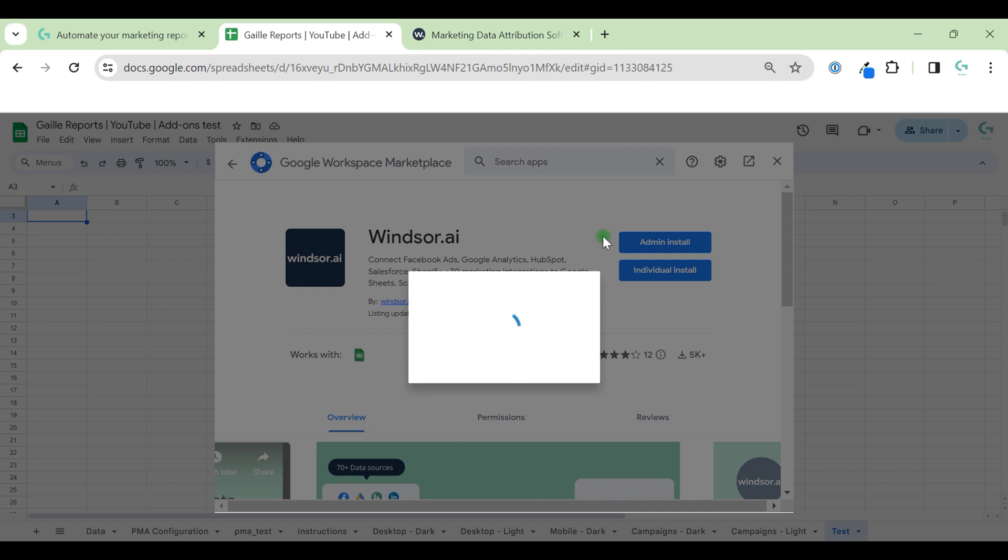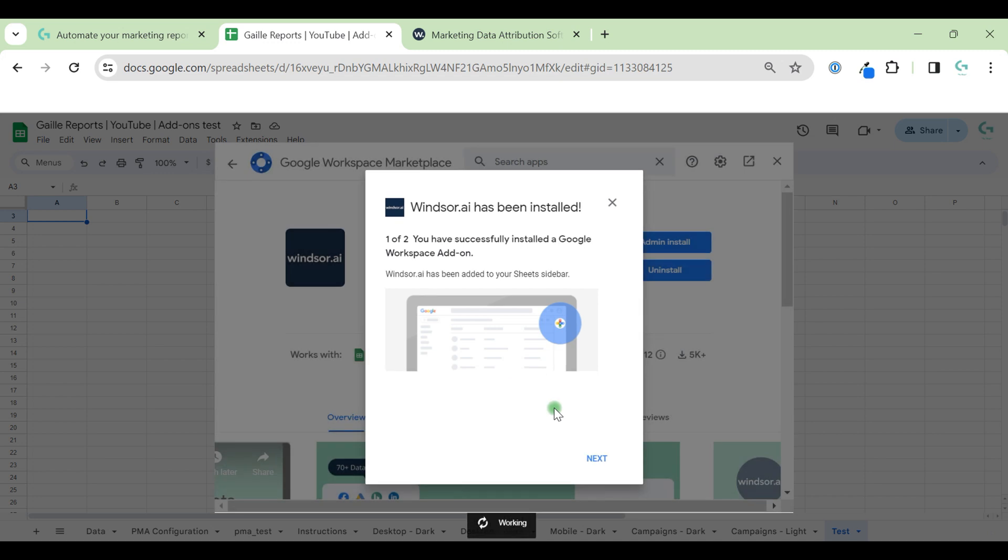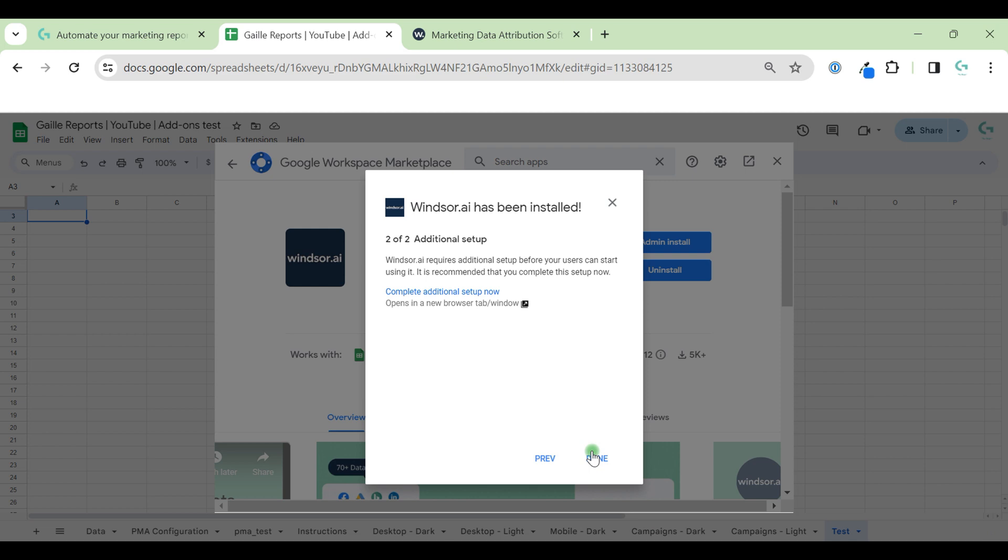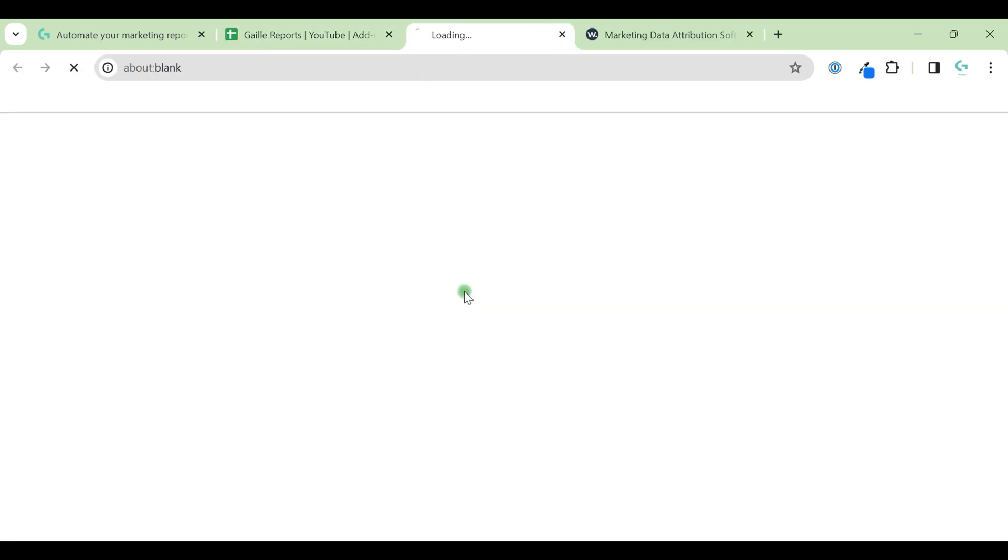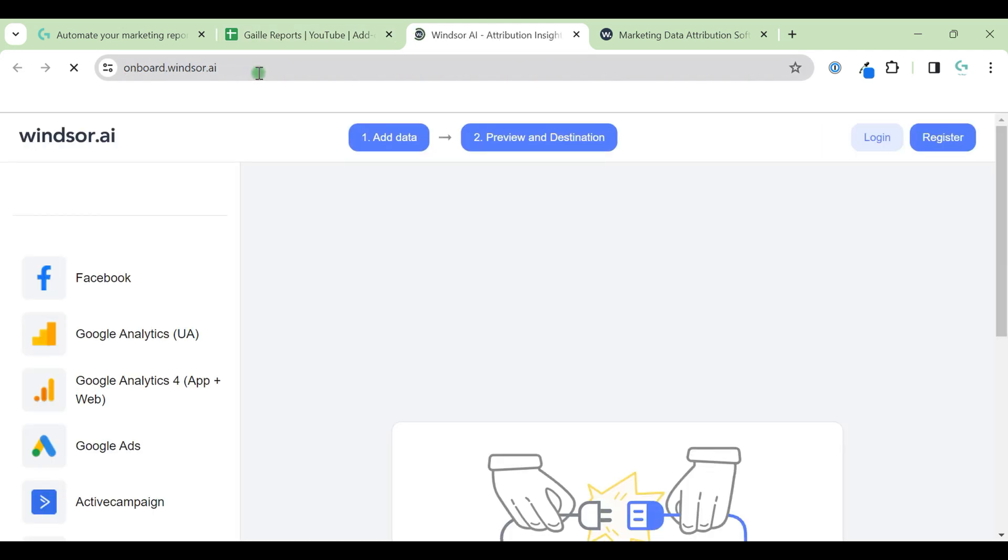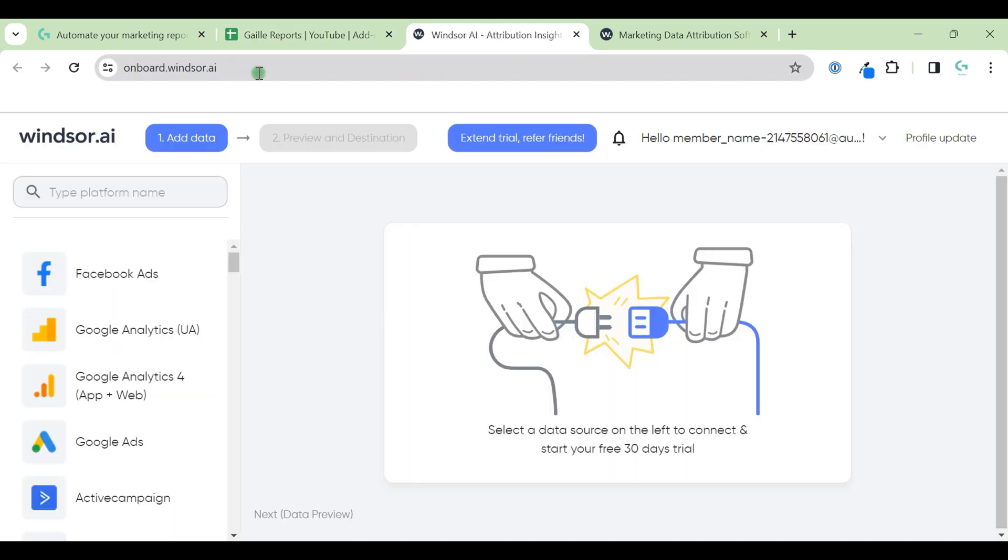After a while, we will see a pop-up that the connector has been installed and we can complete additional setup now. Let's do that.